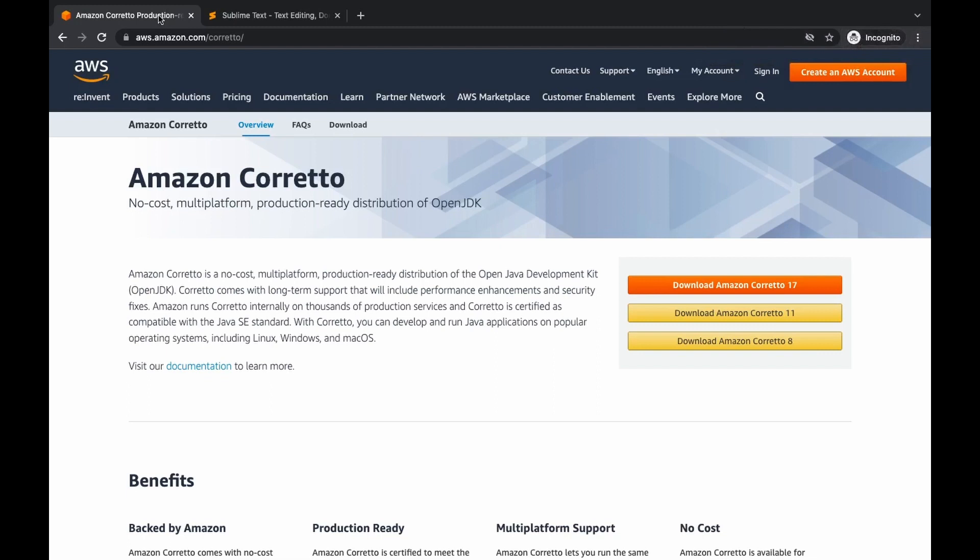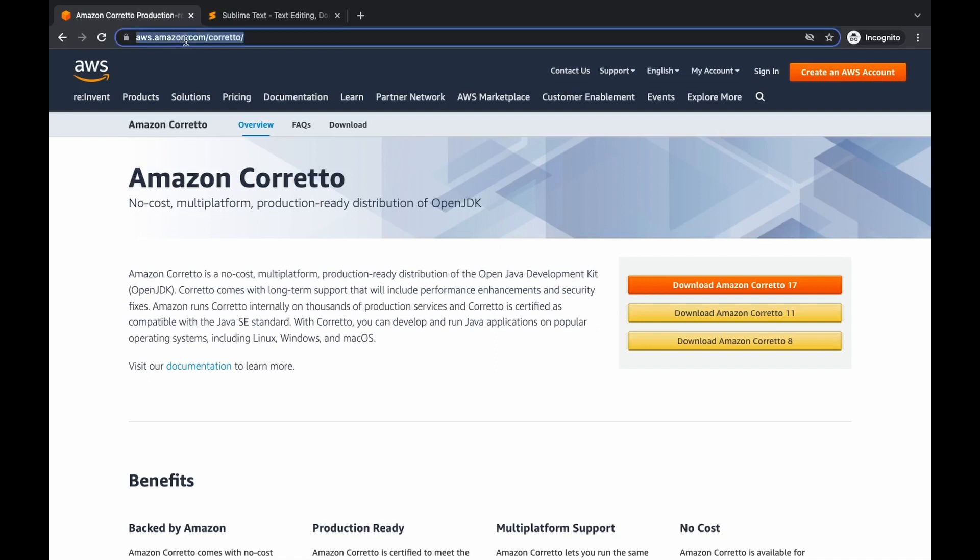For running Java in any IDE or editor, you need to download JDK, the Java Development Kit. There are various sources to download JDK - there's Oracle, the main platform for Java, and Amazon Corretto too. I would suggest downloading from Amazon Corretto because it provides long-term support from Amazon.